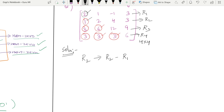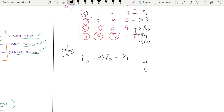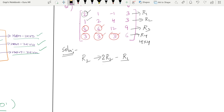So R2 minus R1: 1 minus 2 which is minus 1 — but wait, we want zero in column one of R2. The cross-multiply logic: R1's pivot is 1 in column one, R2's element is 2, so do 1×R2 − 2×R1. That gives zero in the first position. This is the elementary transformation.